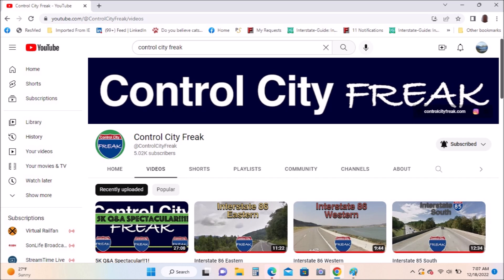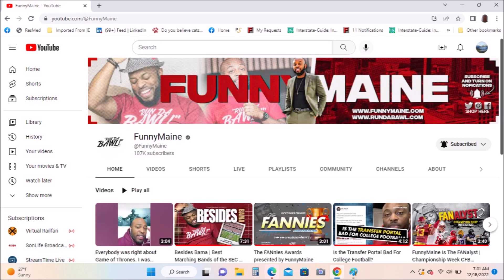We appreciate Control City Freak every Thursday when he puts a video up. Funny Man: he's a comedian, does football and life in the South, especially big on college football and Alabama. Roll Tide!